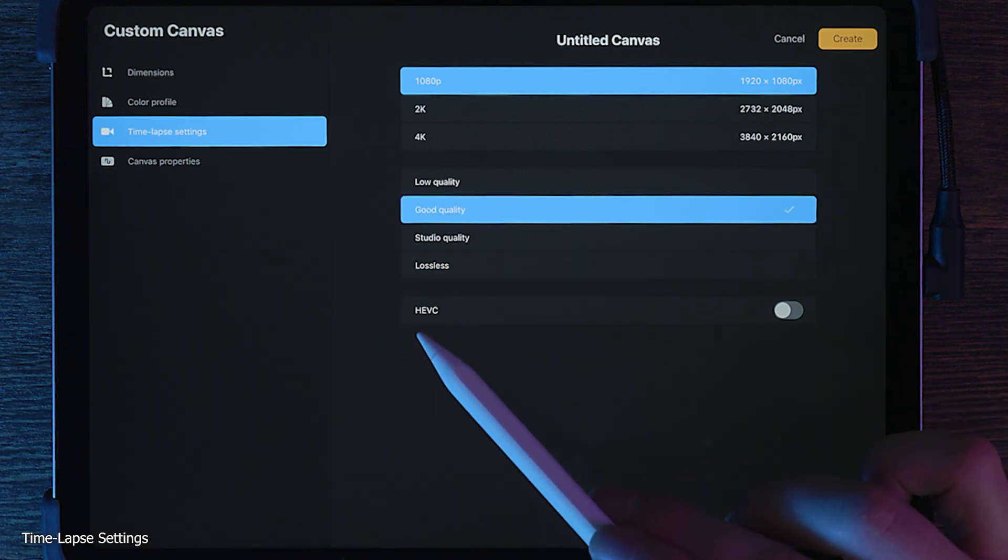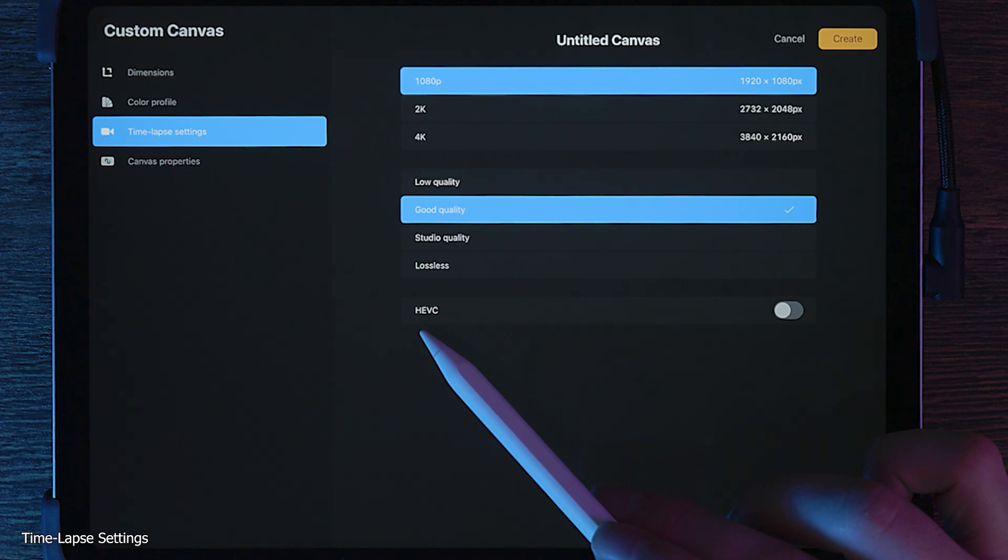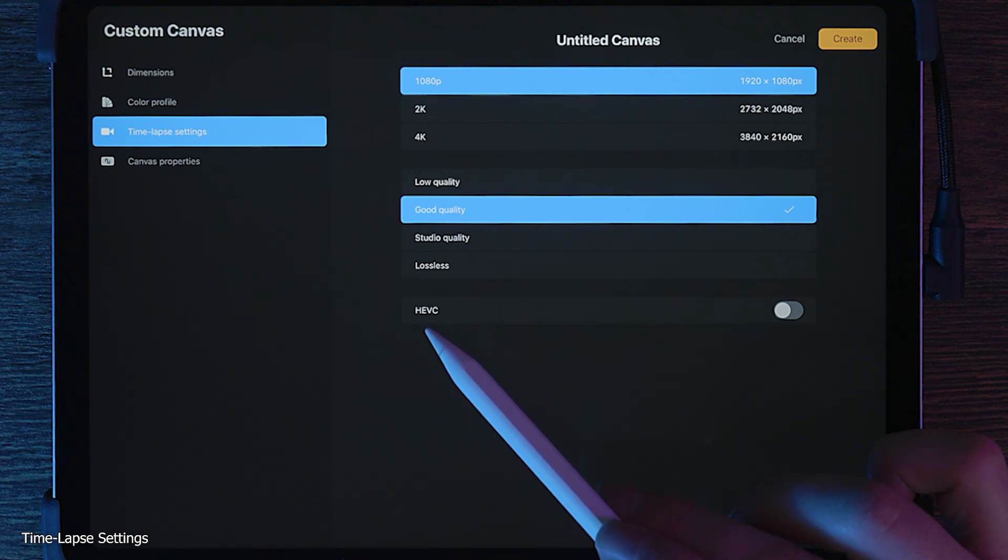HEVC is a more efficient compression mode, which creates smaller video sizes without an additional loss in quality. The downside is that HEVC may not be compatible with some applications, websites, or devices, so if you want to play it safe, just stick with H.264.